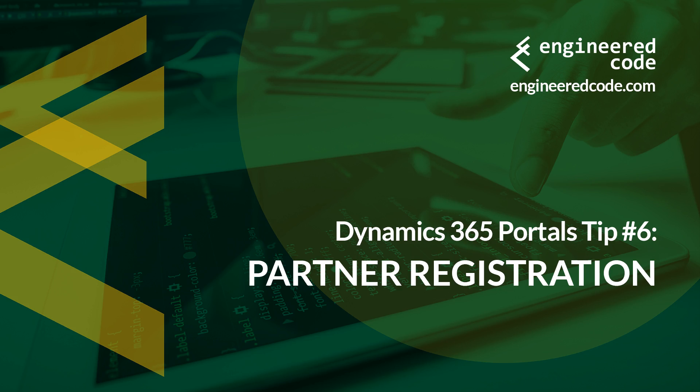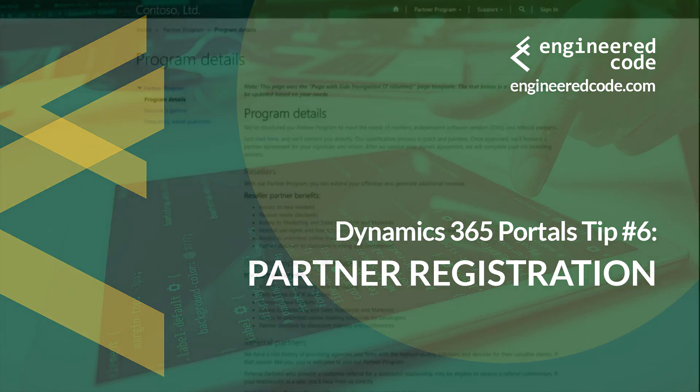Hello everyone, and welcome to Dynamics 365 Portals Tips from Engineered Code. My name is Nicholas Hadouk, and this is tip number 6, Partner Registration.